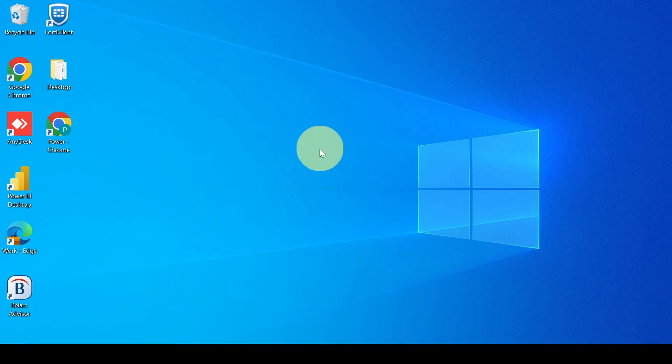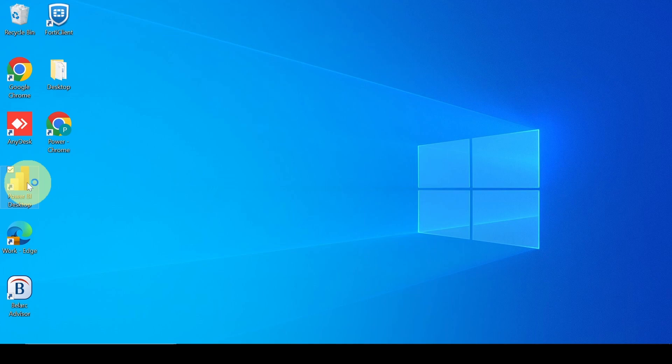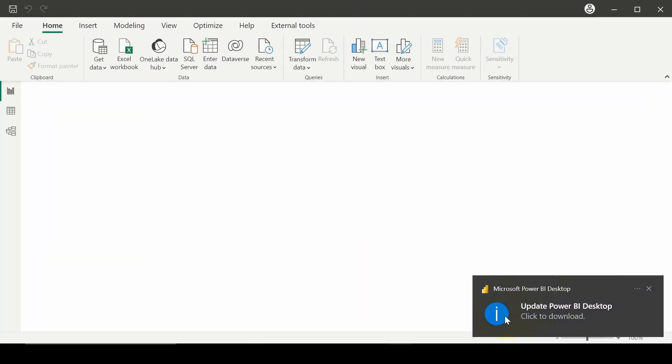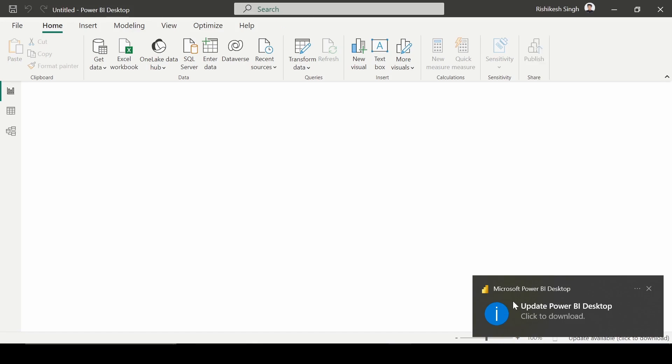Let's see how we can update our Power BI Desktop. Let's open Power BI Desktop. As we can see, we are getting a pop-up to update the Power BI Desktop as a new version is available.